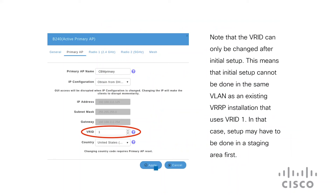Please note that VRID can only be changed after the initial setup. This means that the initial setup cannot be done in the same VLAN as an existing VRRP installation that uses VRID 1. In that case, the setup may have to be done in a certain area first.